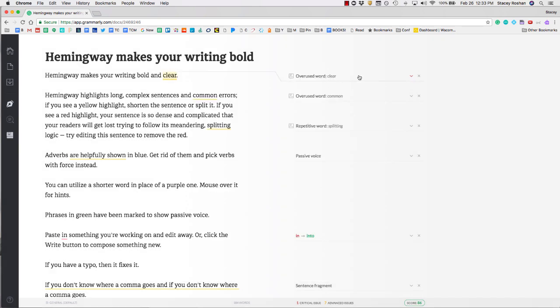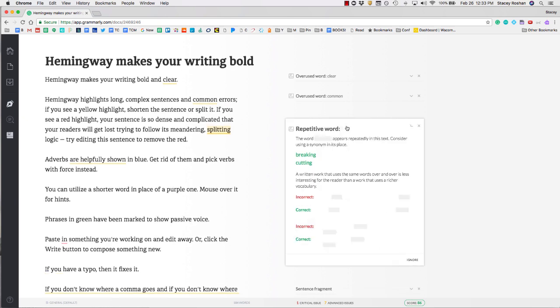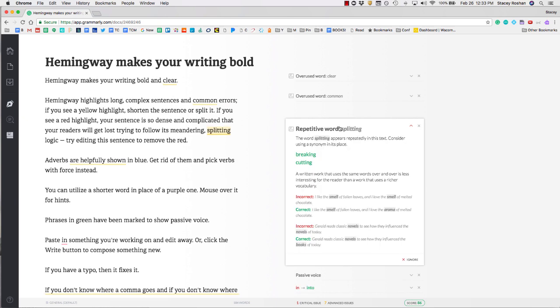Some of the great premium features are things like overused words and repetitive words. If you click to expand, you'll get more information on what that error or correction is suggesting. They will also tell you some other words you could use.